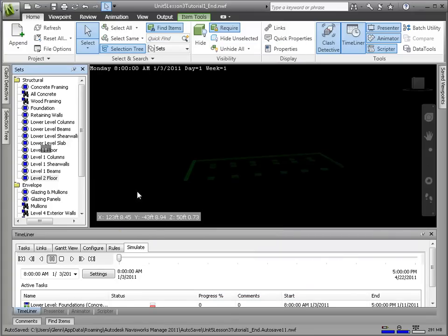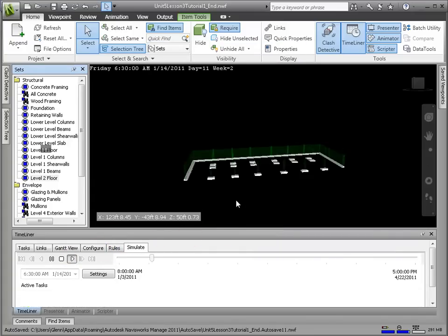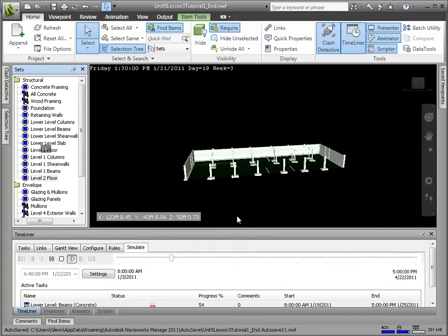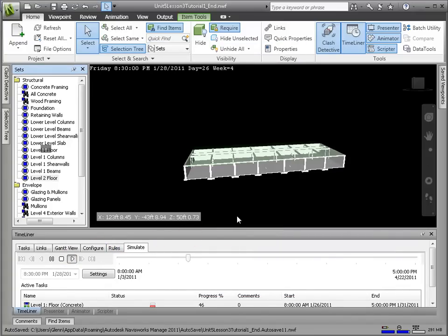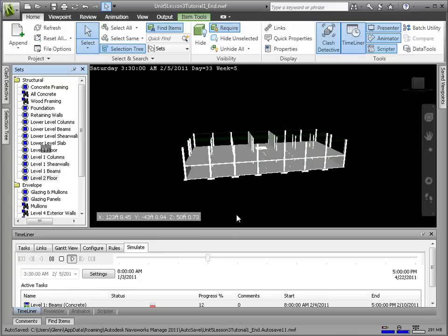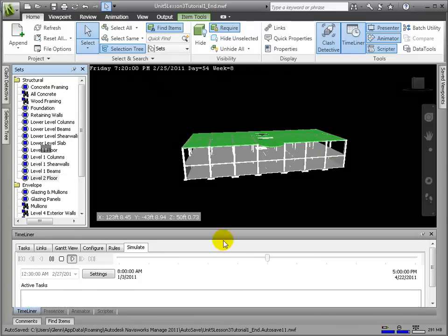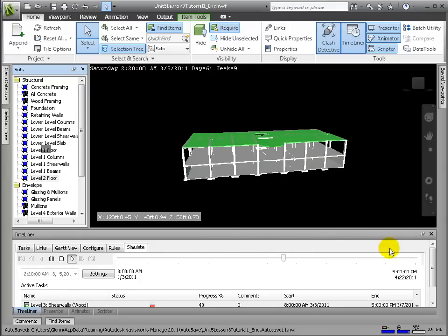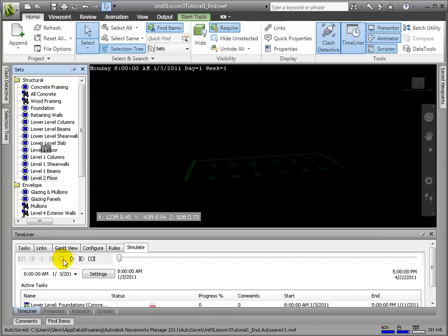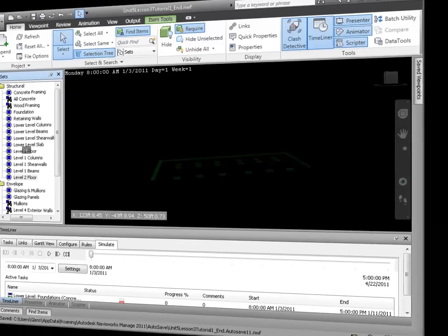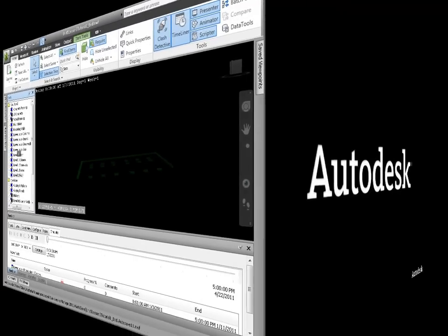Click Play to playback the entire simulation. We see how the items appear in scene transparent at the start date and end up in their default model appearance upon completion. This was according to the settings in the Configure tab. There's also a timeline from the start to end of the project, which allows us to see still shots mid-construction at any point in the project.